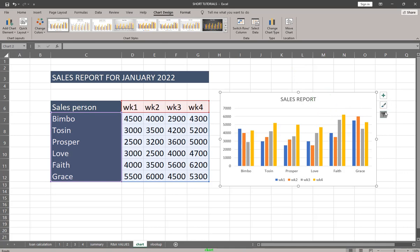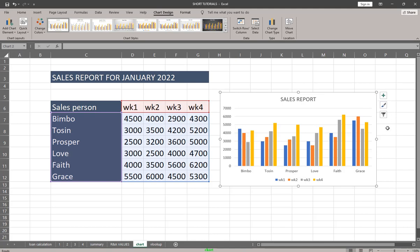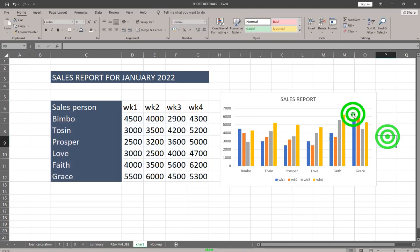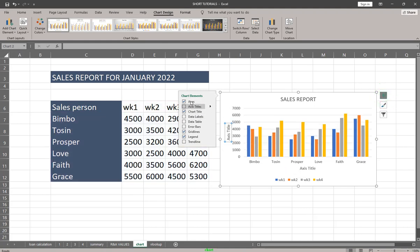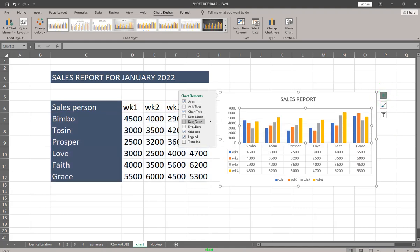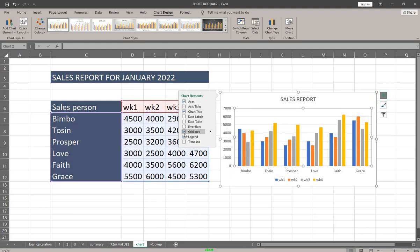The first button is Chart Elements, the second is Chart Styles, and the third is Chart Filters. If you click on Chart Elements, you have access to all the parts of your chart. For example, if you want to remove grid lines, you can uncheck Grid Lines — and as you can see, the grid lines are no longer there.